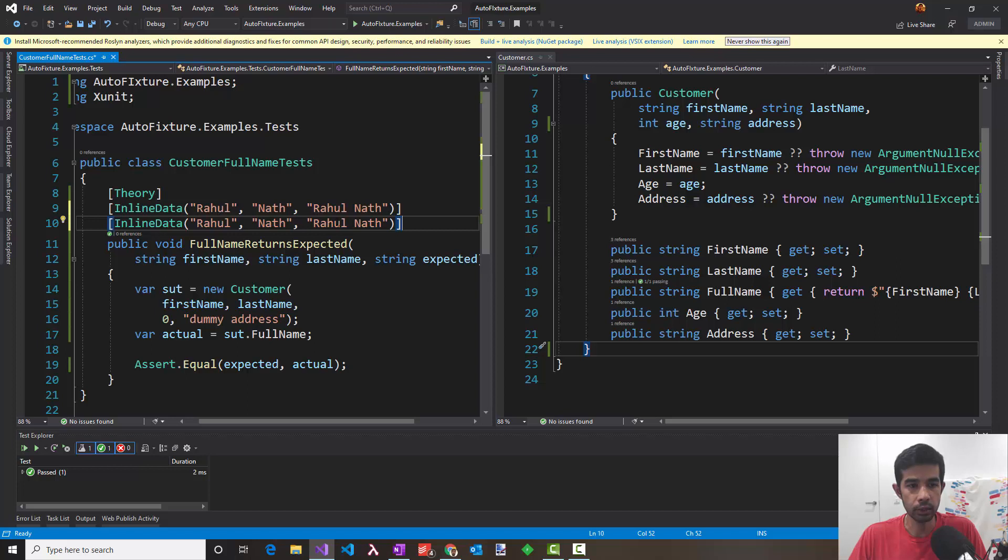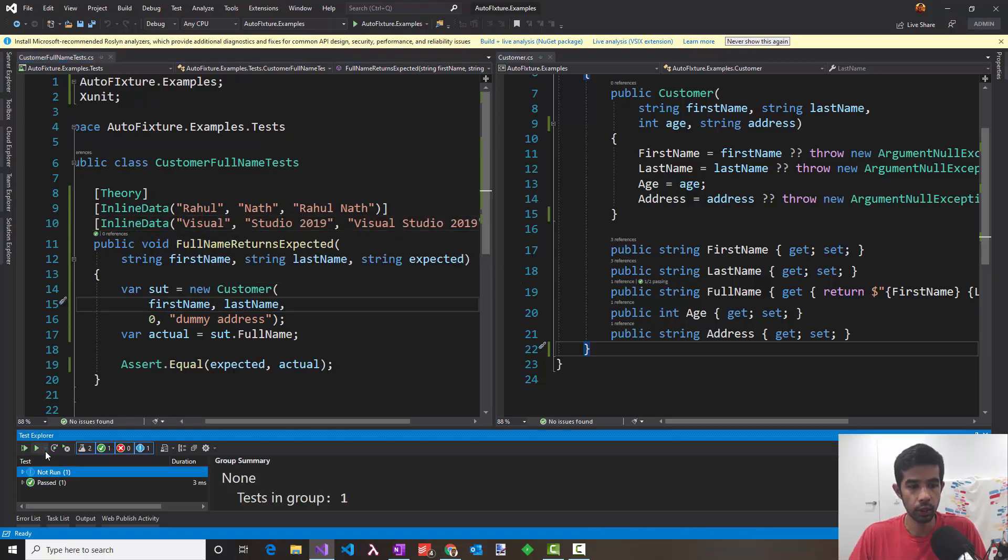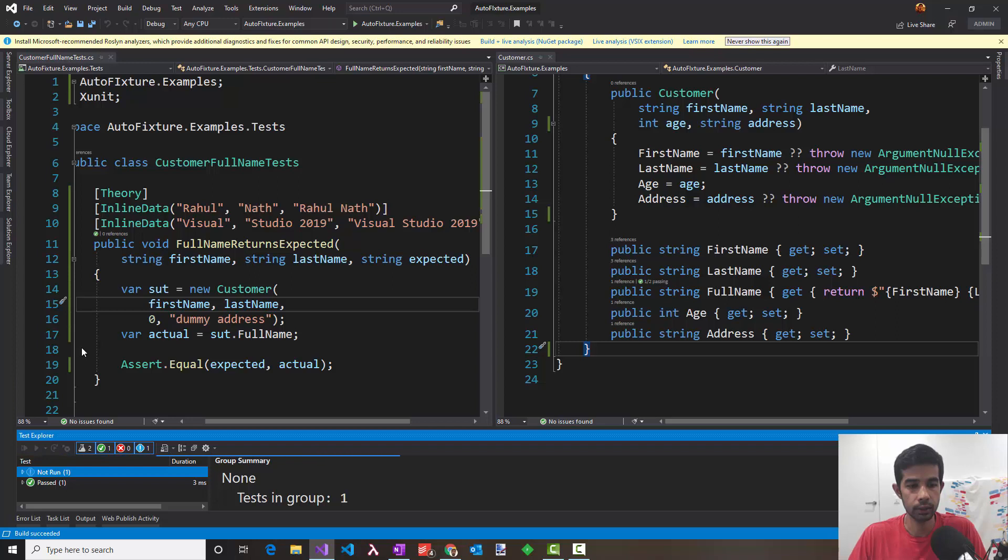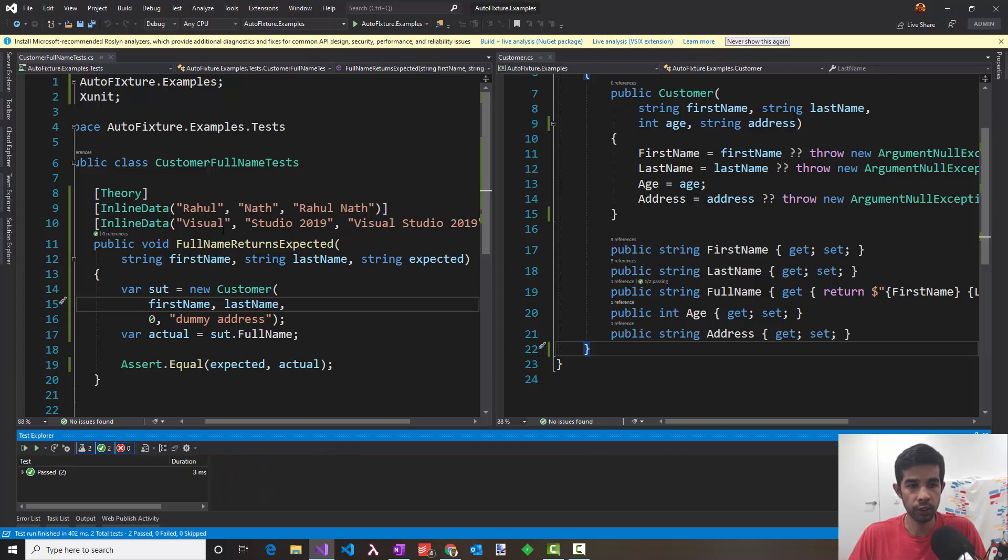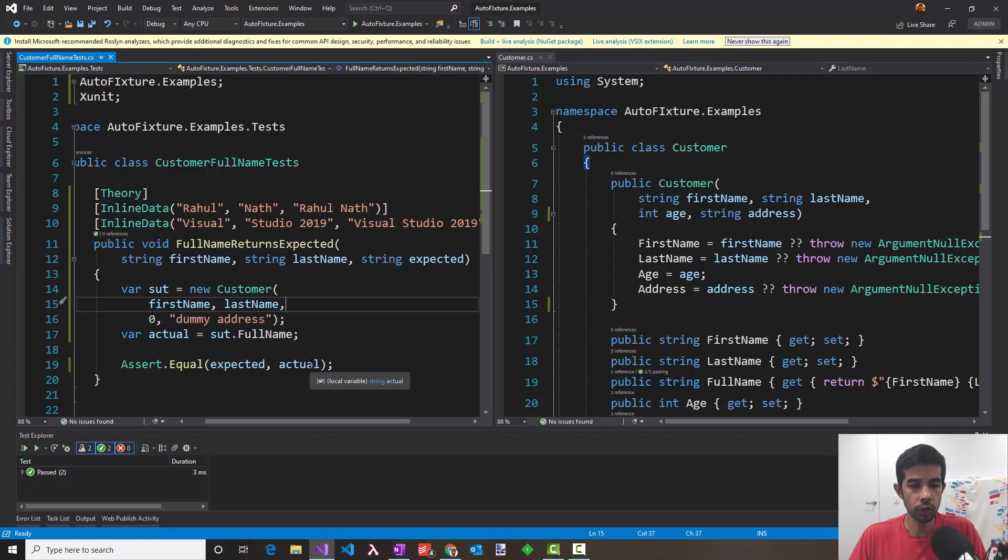I can create another test case by passing another inline data. I'll run all the tests. So now you can see there's two tests that's passing one for each of these cases. This all looks good until someone decides to change the constructor of the customer class.